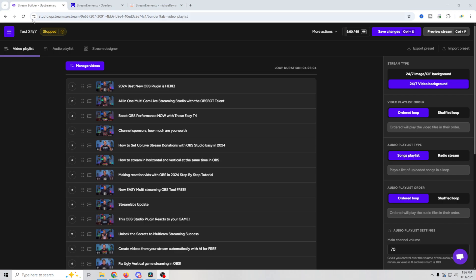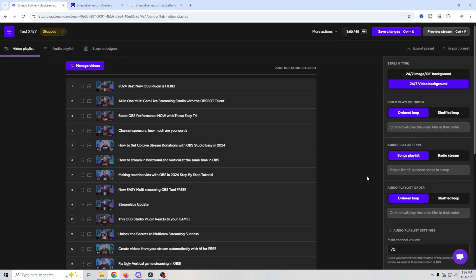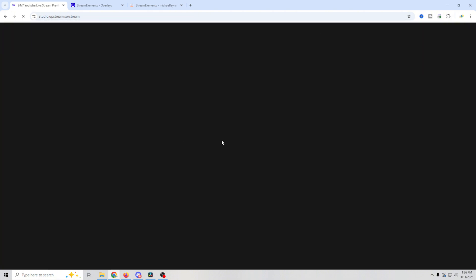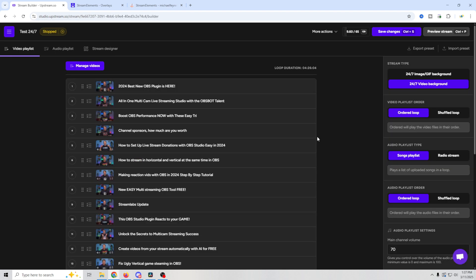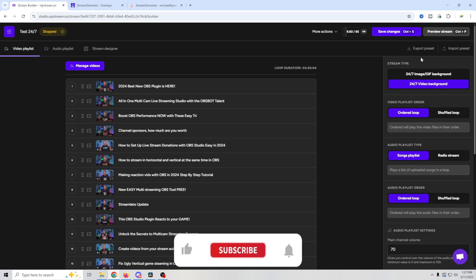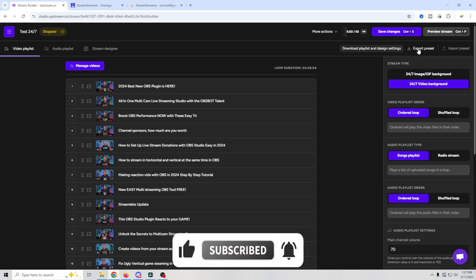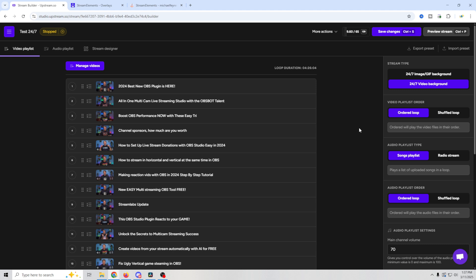Now once you get all of this stuff set up in Stream Designer, and over here, you might have more than one stream, because of course we can set up as many streams as we want, and have them all loaded up in here. But when you spend all this time setting up this stream over here, you don't want to have to redo that for every stream. So you can go up here and export your preset. So it downloads the playlist and all of the design settings, so that when you load up another stream, you can import that preset, and you're ready to go. So all the time that you spend setting this up isn't wasted. You're going to be able to use it on every stream that you set up.